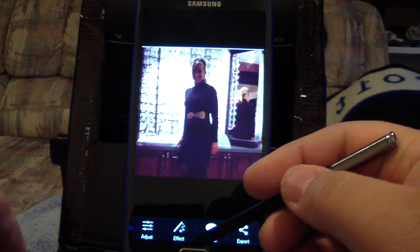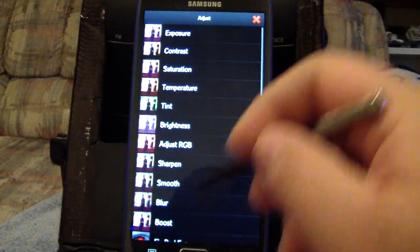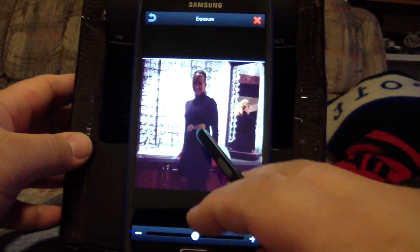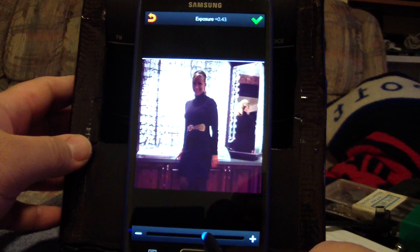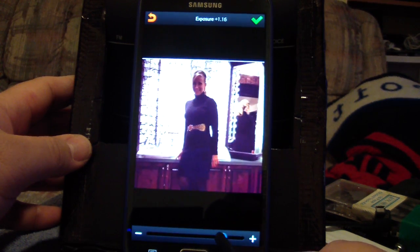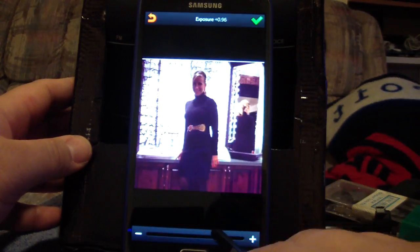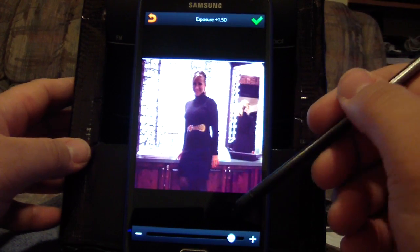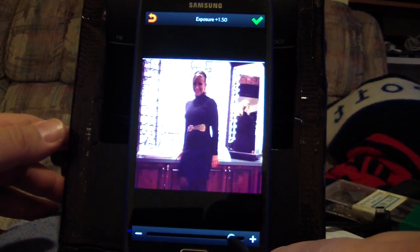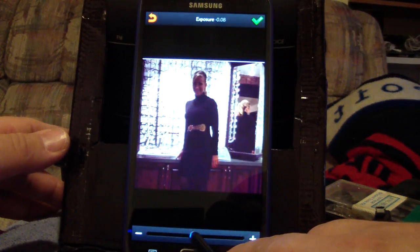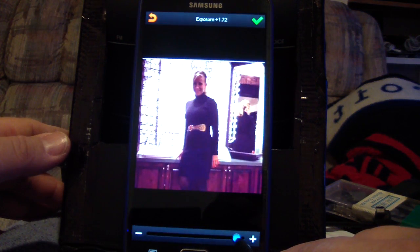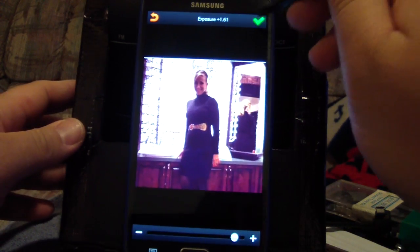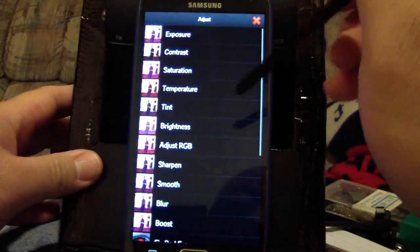Let's adjust the exposure and see how that goes. I'm going to try to light up the front of her face. In doing so, the background becomes a little more washed out, but at least now you can start seeing her face compared to before. To me, what's important is to bring her face out — I'll bring it to there and click OK. Now hit contrast.